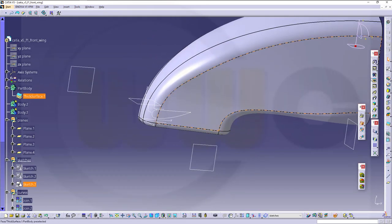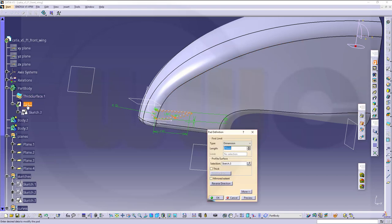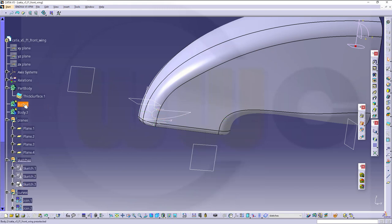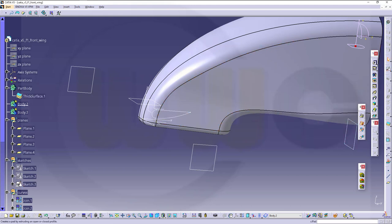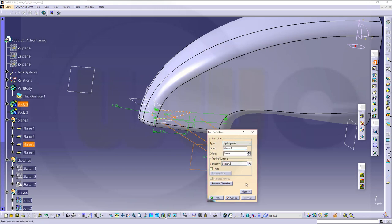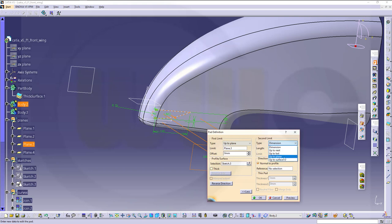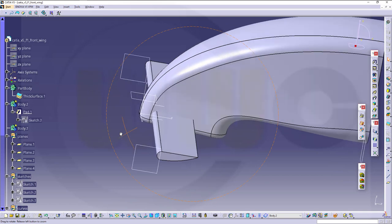Now make an extrude. This will happen in a different body, so I'll go for this body. Extrude that sketch up to a plane like this, and in the other direction up to a plane like that. Great.